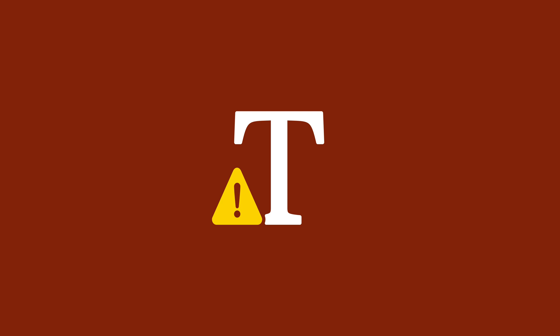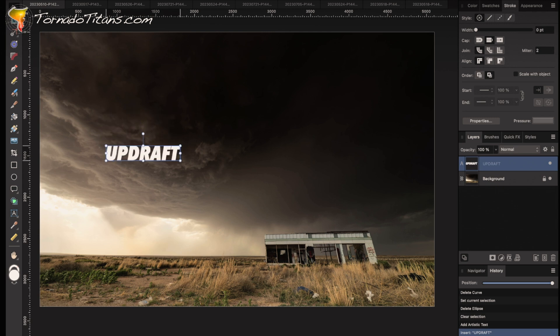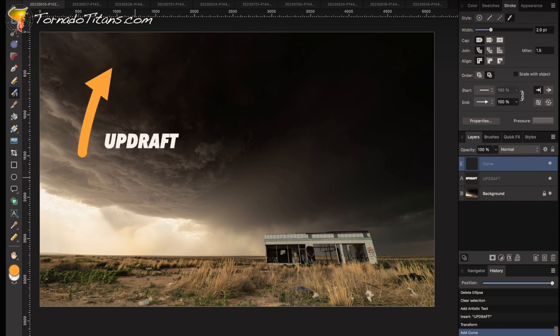The first thing I want to label here is the updraft, because that is pretty clear right here. This staccato base area, this visible piece of the cloud — that is your updraft. That's where this storm is literally bringing air upwards.